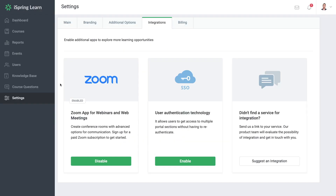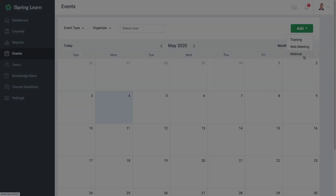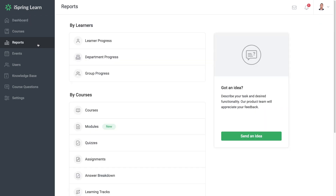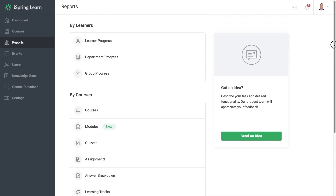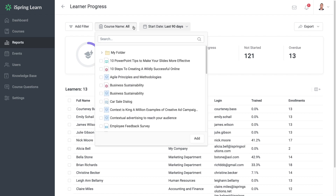Once it's connected, you can go into Events and create a new Web Meeting or Webinar. Finally, it'll be very important for you to know how to track your learner's progress online using iSpring Learn reports. If you head on over to the Reports page in iSpring Learn, you'll see all of the different report options that are available. Let's take a look at the Learner Progress Report. Here we can see the Report Summary.